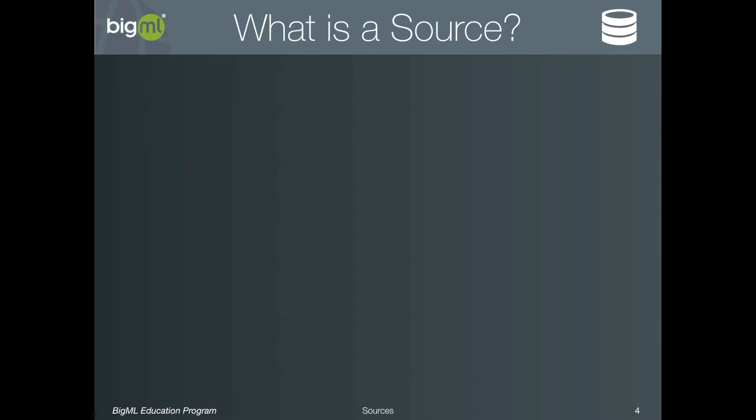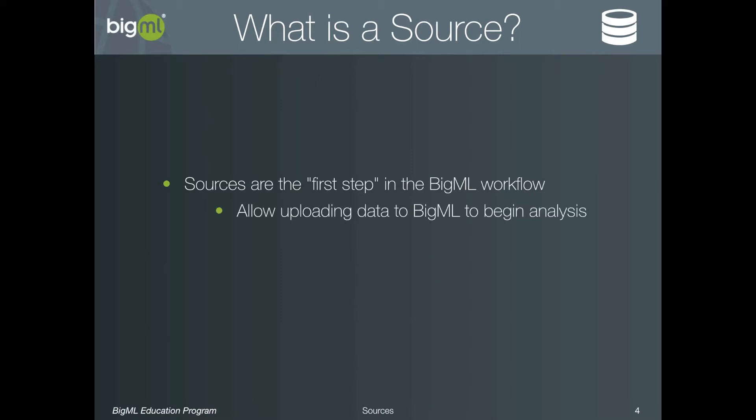So what is a source? Sources are the first step to getting started with a typical BigML workflow. As you might imagine, it is impossible to analyze data in BigML without first uploading the data, and this is the primary purpose of the sources step.